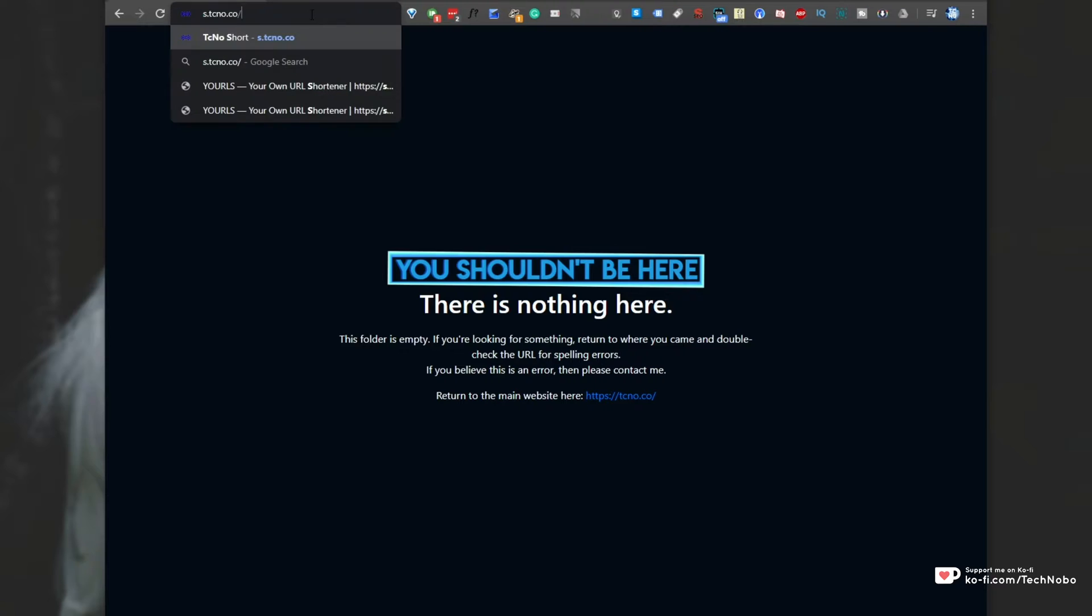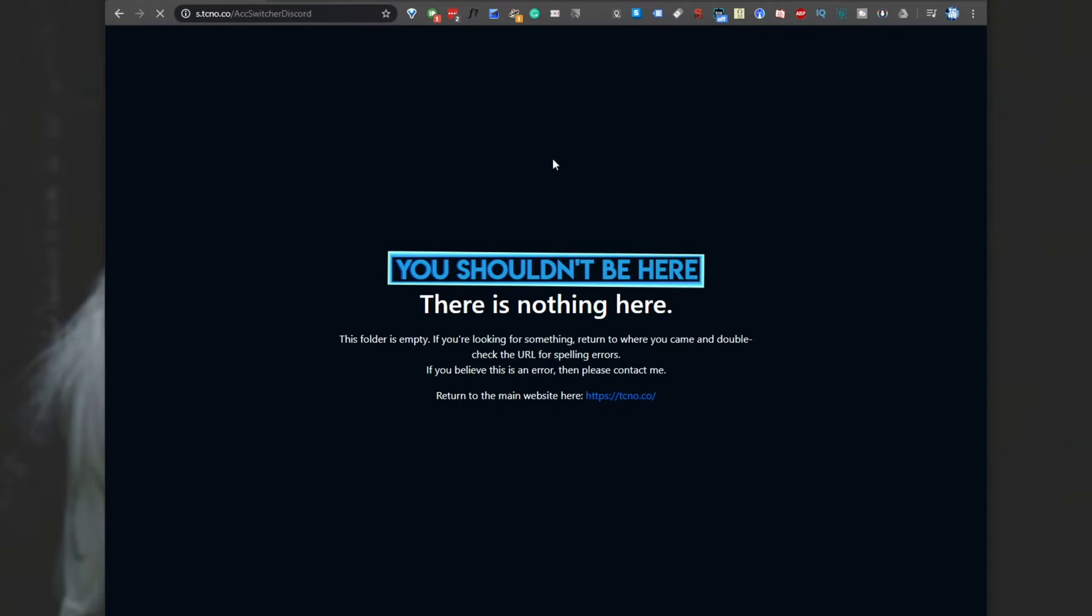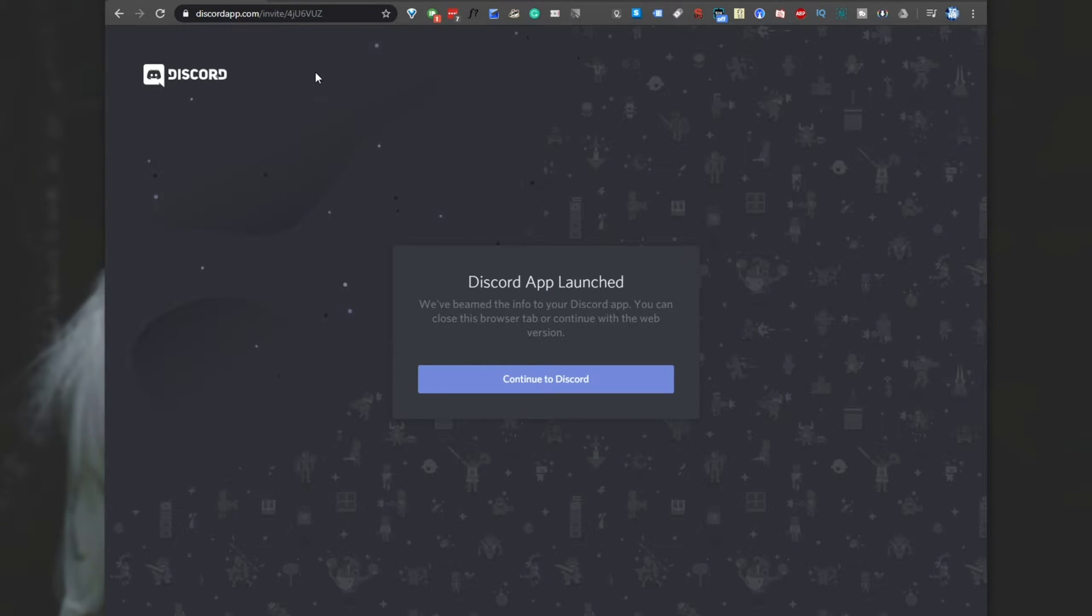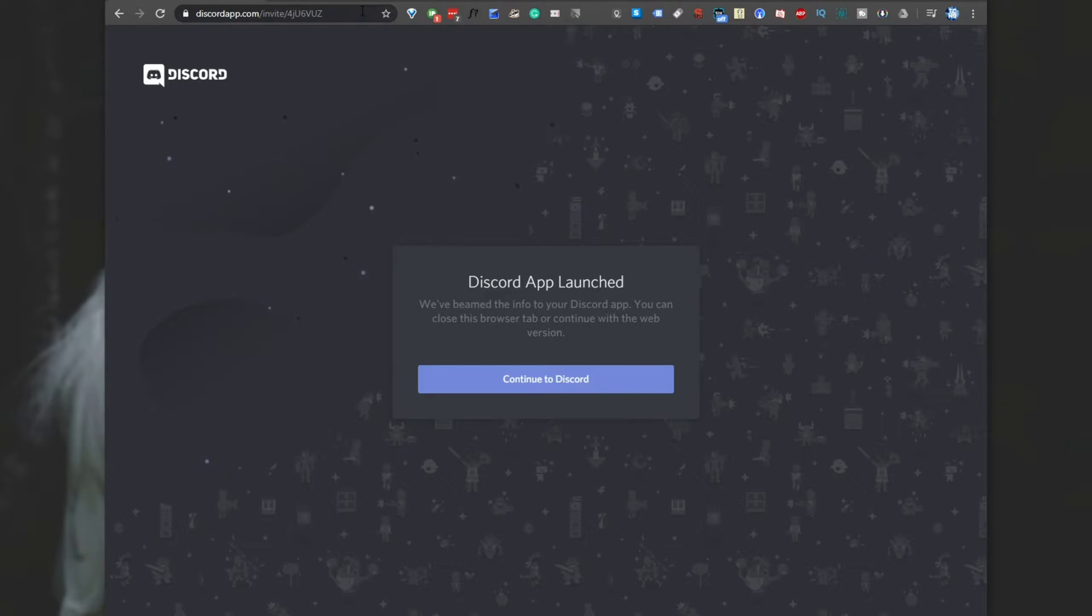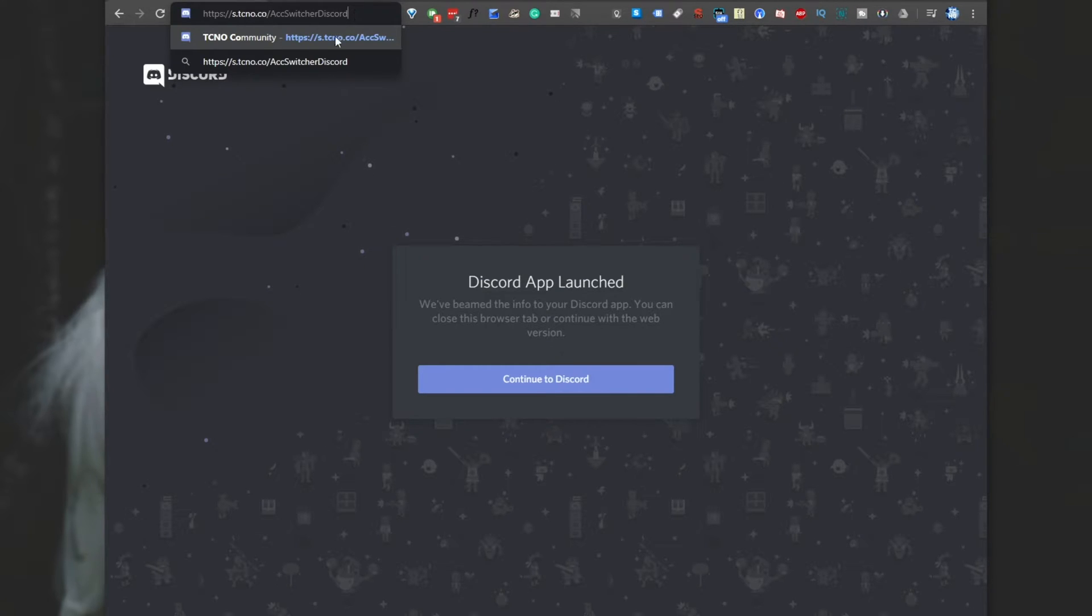However, if I were to add a forward slash, followed by a link, such as my account switcher discord short link, you'll see that once we head there, it redirects us to another web page, which in this case is an invite to a discord server. If you didn't catch that, s.tcno.co slash account switcher discord, and that takes us here.